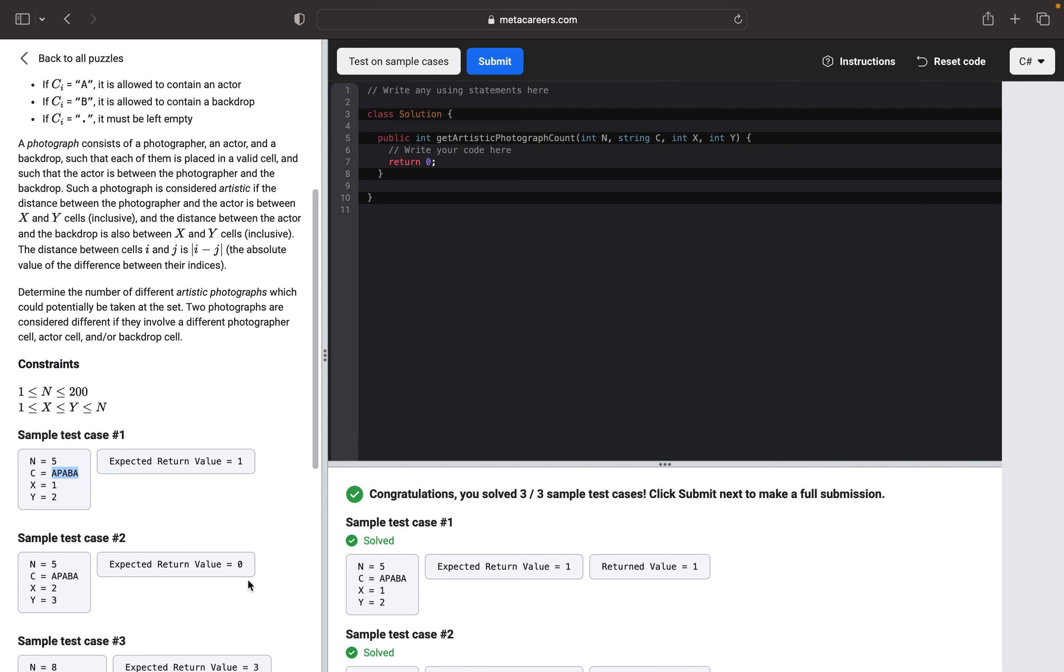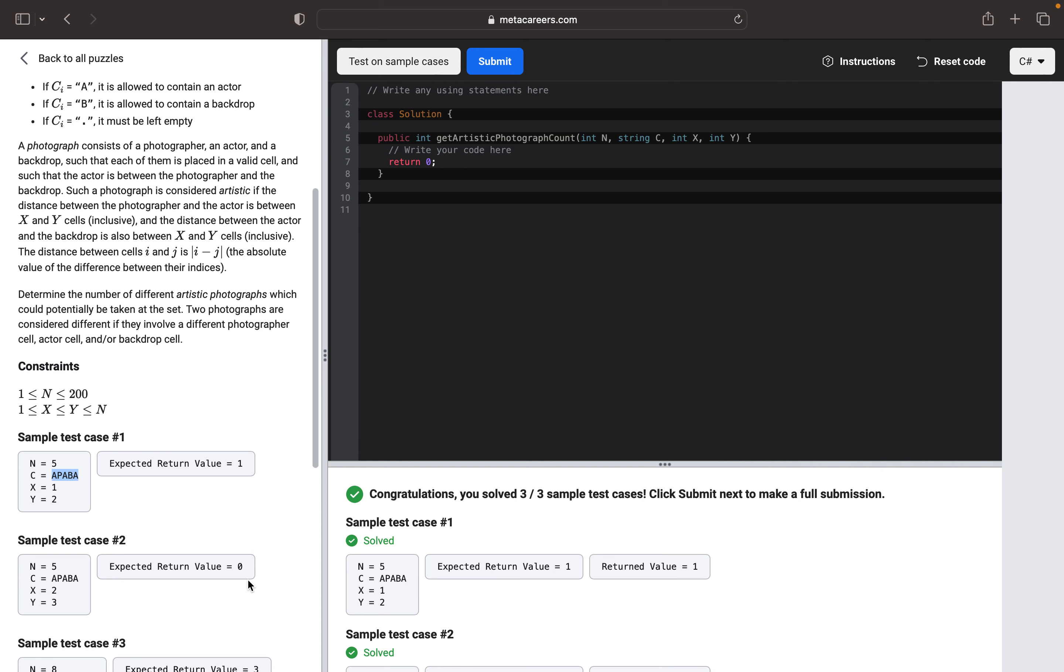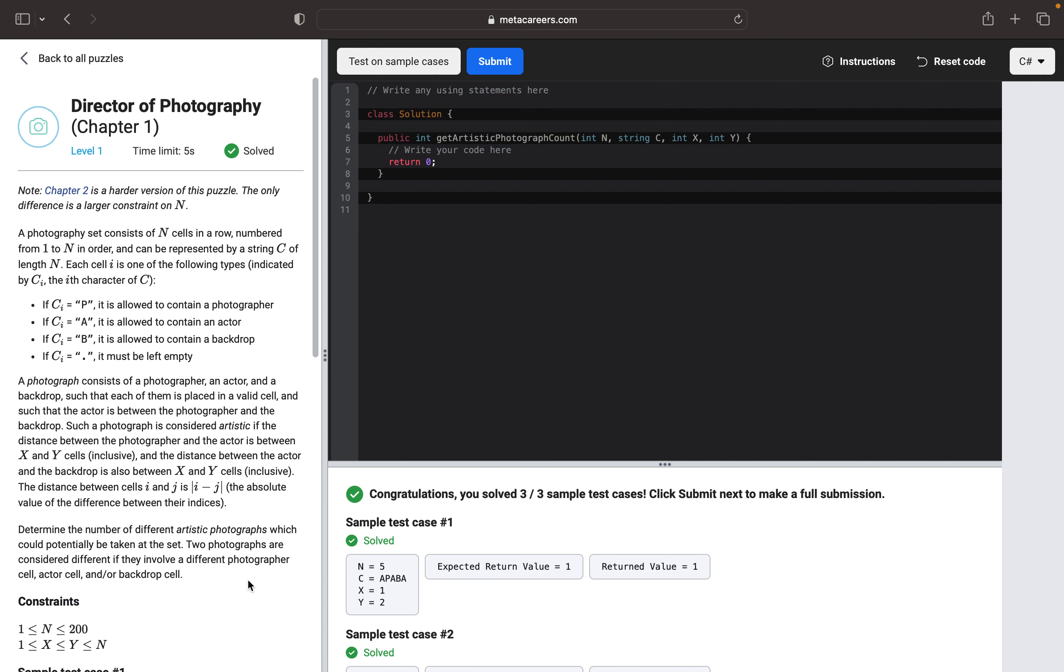Hi everyone, this is Yulia and we are going to solve the second code puzzle in Meta Careers.